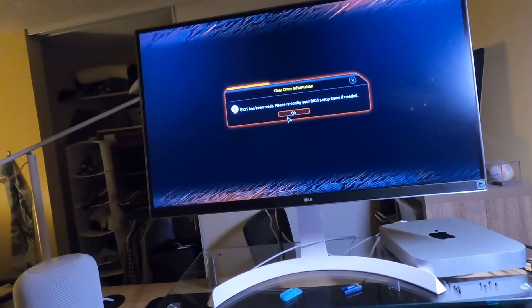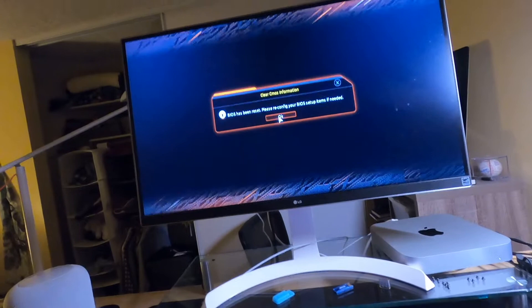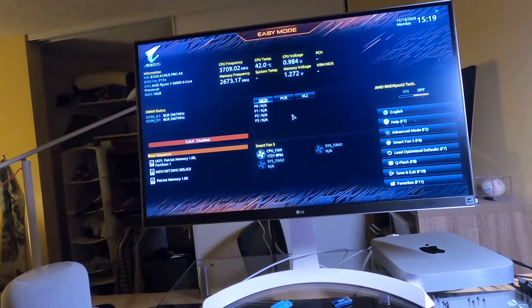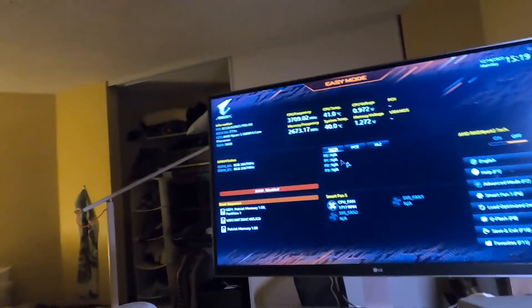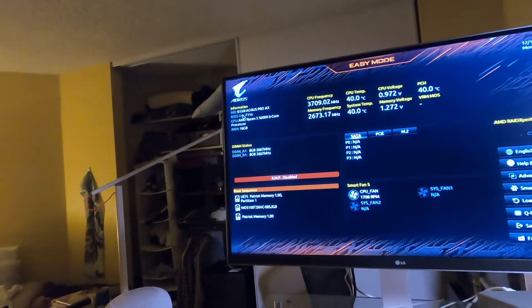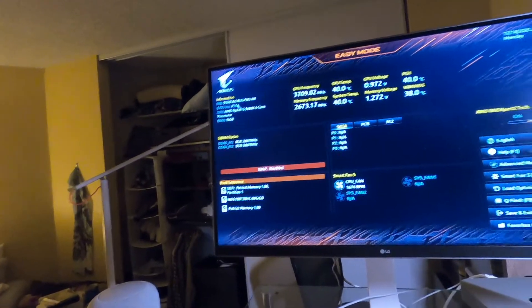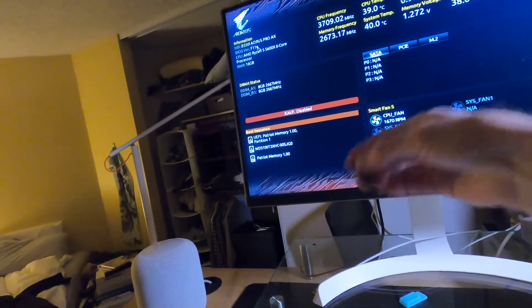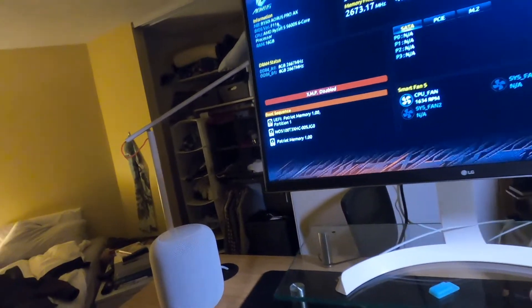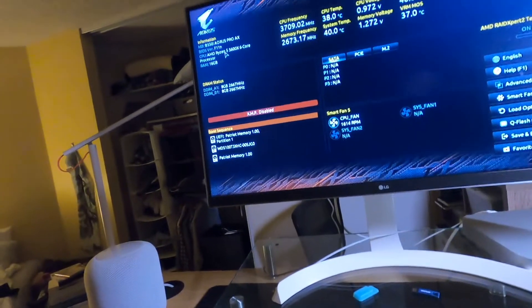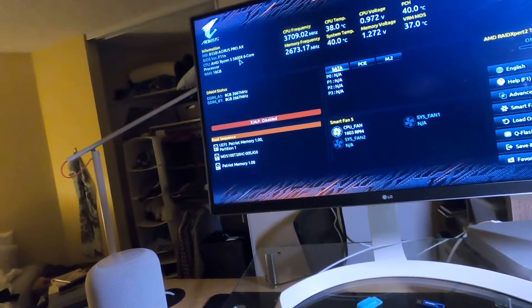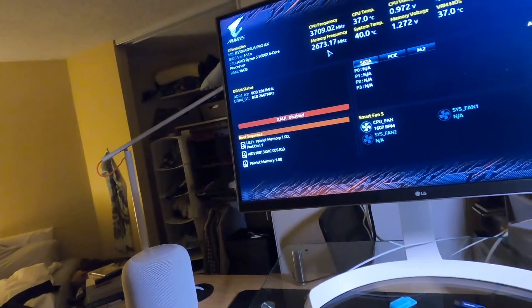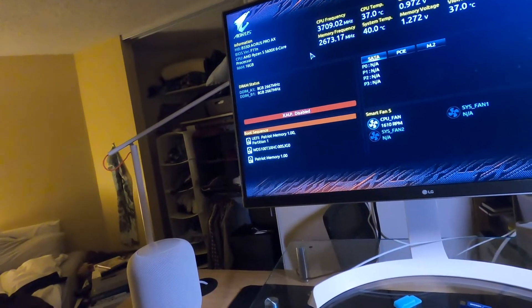But yeah, we have mouse keyboard support. And awesome. So there we can see the BIOS version F11n. That's the newest one. That's what I flashed with the little USB drive. And now it does see Ryzen 5 5600. So it worked. And looks like we're in good shape.